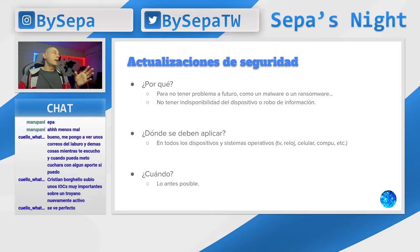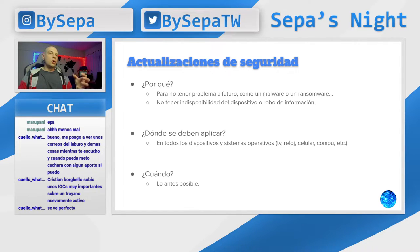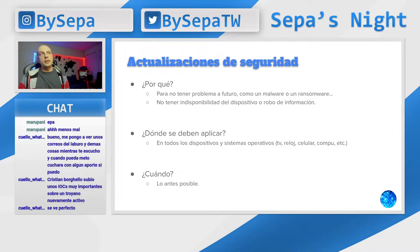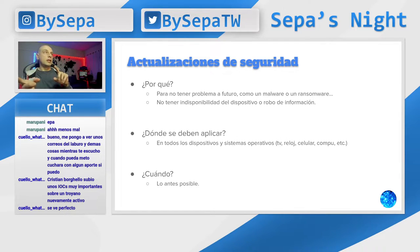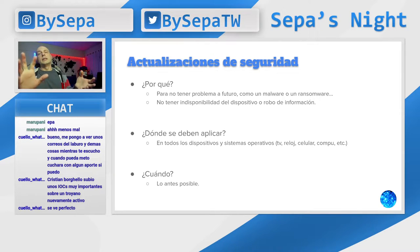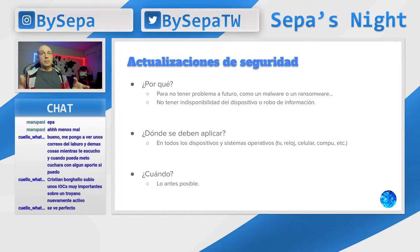Las actualizaciones de seguridad: ¿por qué insistimos en ellas? Para no tener problemas a futuro como un malware o un ransomware. Porque la mayoría del malware y del ransomware aprovecha vulnerabilidades o defectos de sistemas viejos. No es muy común que salga una vulnerabilidad y te salga un ransomware a los tres días. Entonces, si mantenés actualizado tu sistema, muy probablemente no te vaya a atacar ninguno de estos y no vayas a tener problemas de indisponibilidad del sistema ni robo de información.